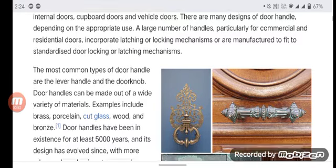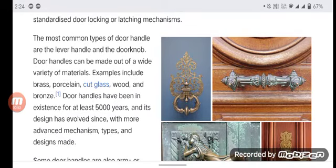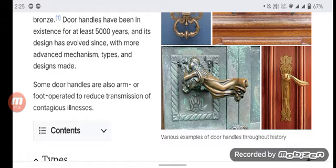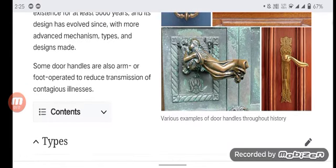Door handles can be made out of a wide variety of materials. Examples include brass, porcelain, glass, wood, and bronze. Door handles have been in existence for at least 5,000 years and their designs have evolved since, with more advanced mechanism types. Some door handles are also arm- or foot-operated to reduce the transmission of contagious illness.